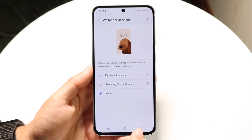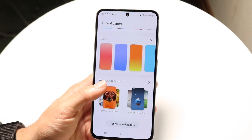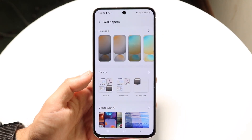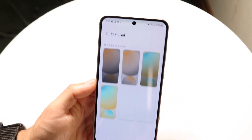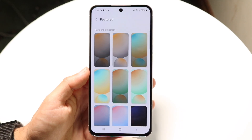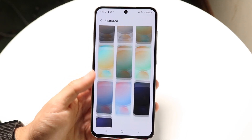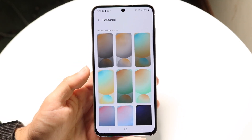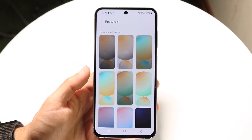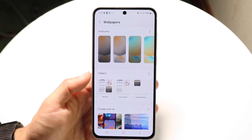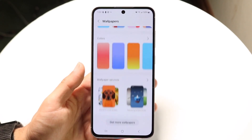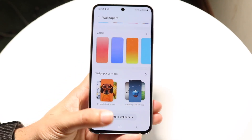If for some reason that's not working, you can also go in and choose a different wallpaper entirely. Find a different wallpaper, select it, and change it — that's another option you have, and those are the main ways to go about it.